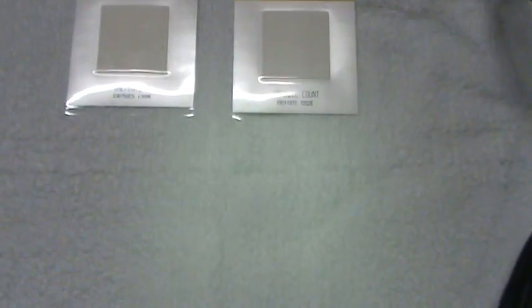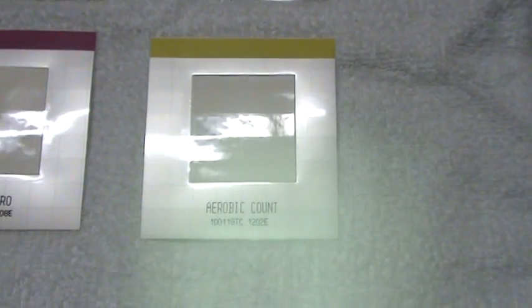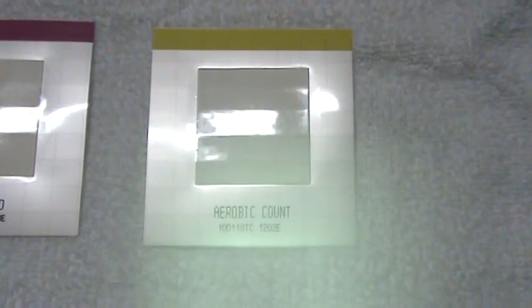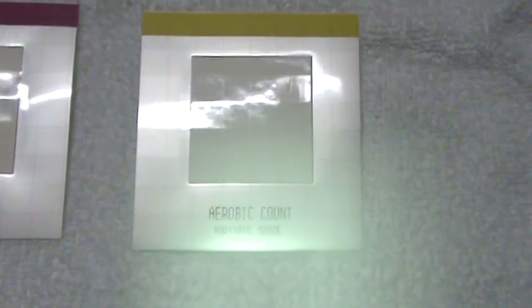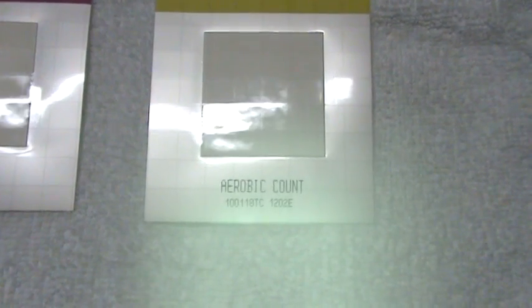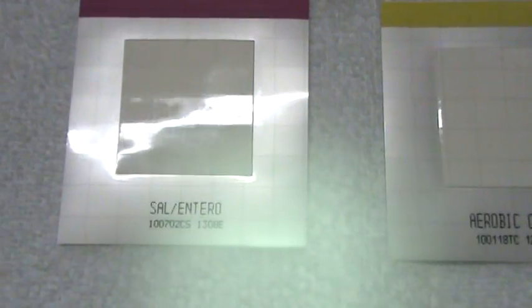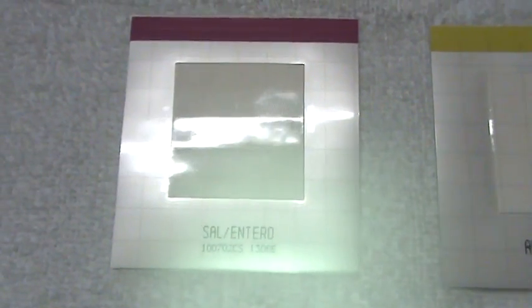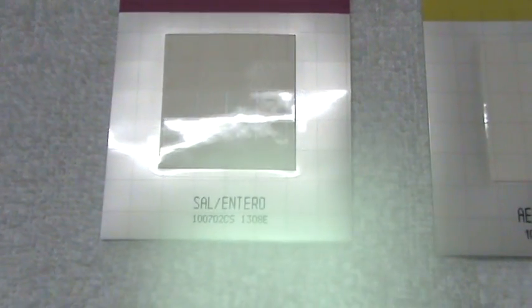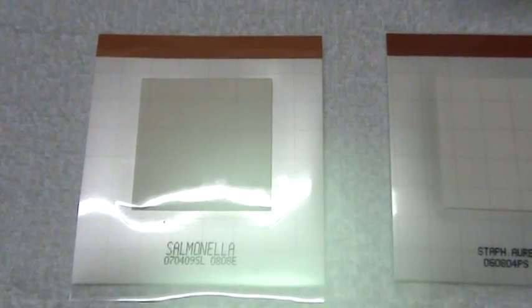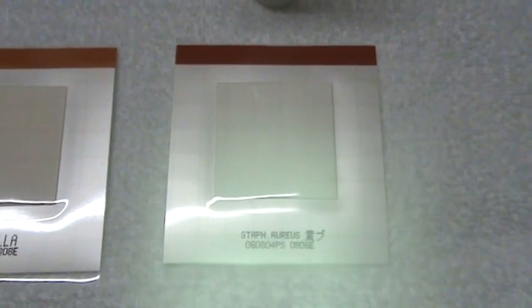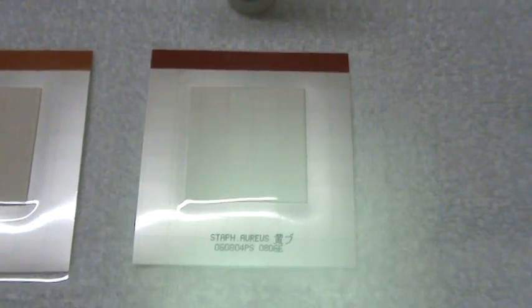We are going to make a video about taking total bacteria count. All ingredients needed are slides. This one is for aerobic count, Enterobacteria, Salmonella bacteria, and Staphylococcus aureus bacteria. I don't know if I am pronouncing it all very well, but those are called slides. That is where the bacteria grow on.